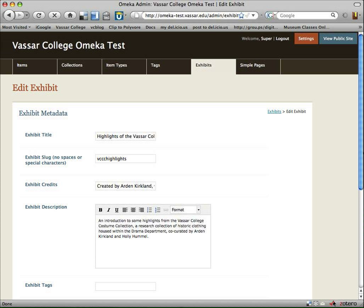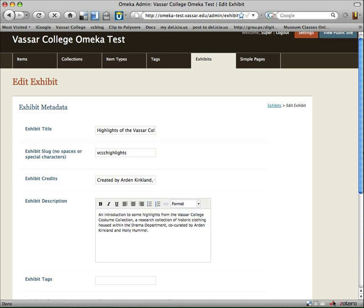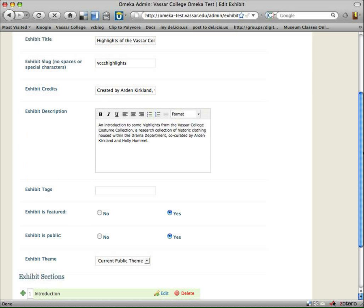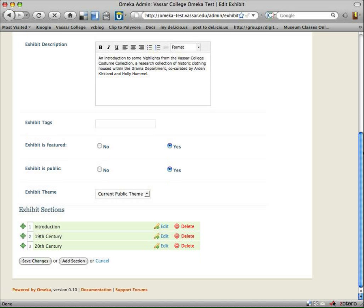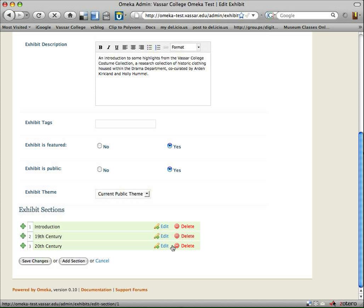So here we are. Here you see the same window, essentially, we just saw when we were looking to create a new one. But here I have everything filled in. So here's all the basic information that we started with. And now if we scroll down, you'll see under Exhibit Sections, it has each specific section.